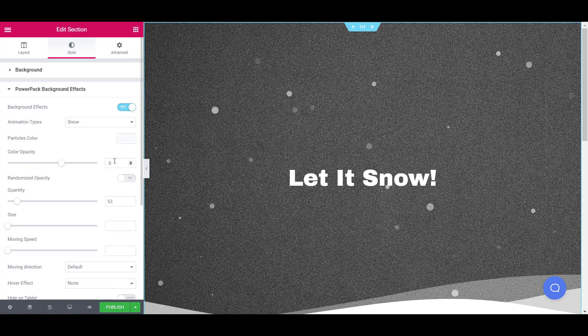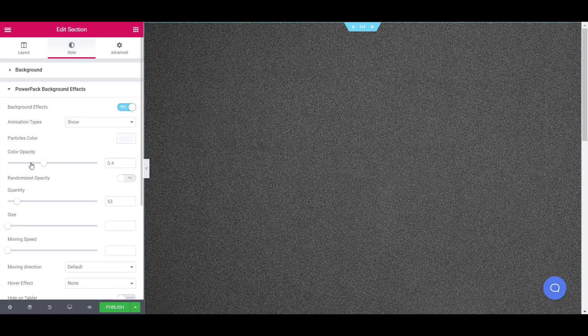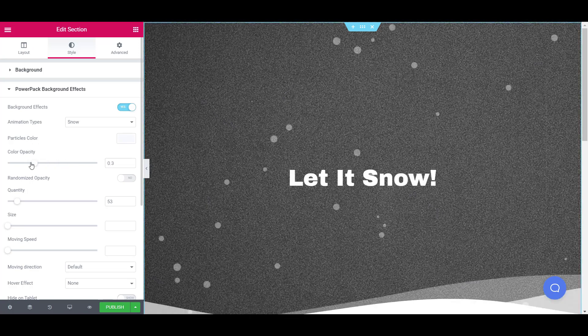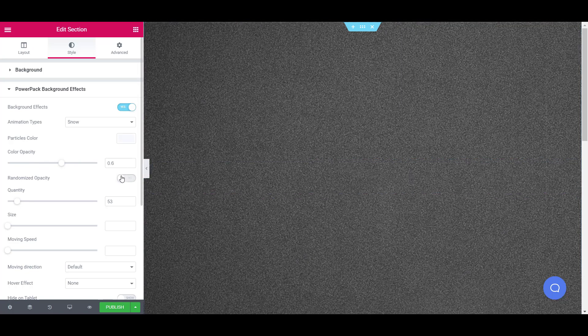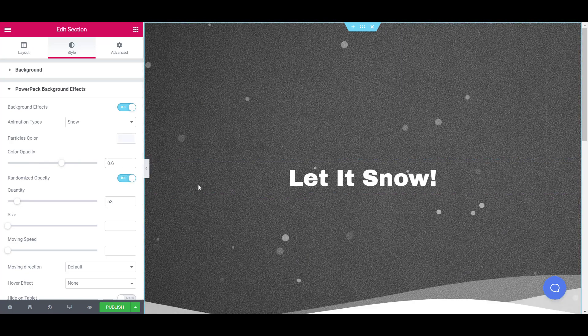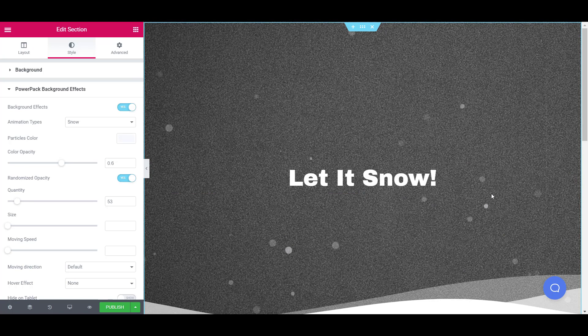You can also change the opacity of your snow particles using the color opacity slider. If you want your snow particles to have a random opacity, you can do that too easily by toggling the randomized opacity option.